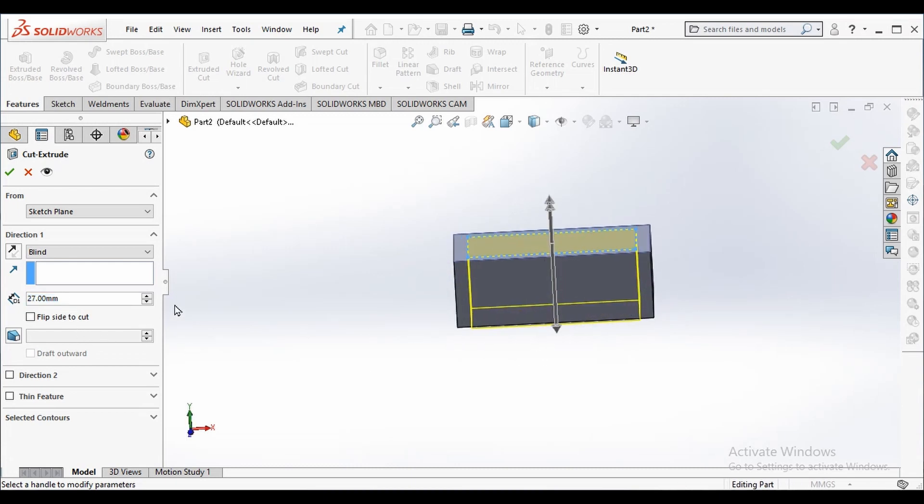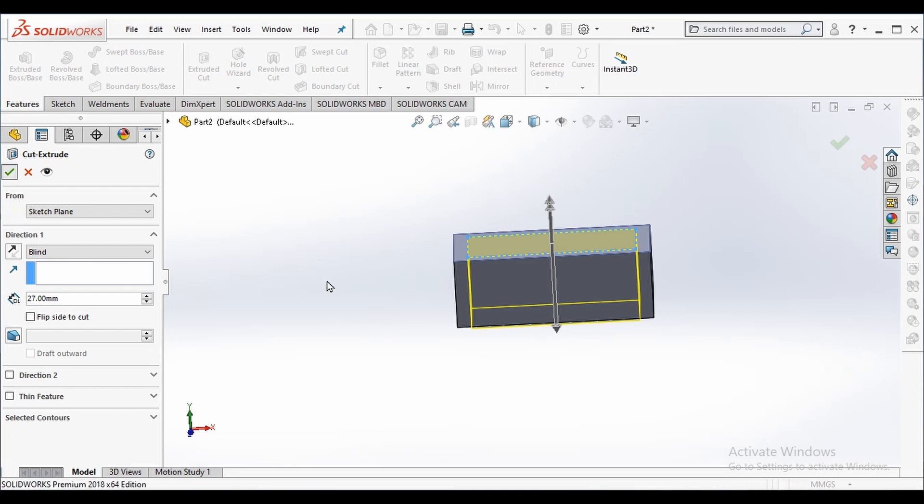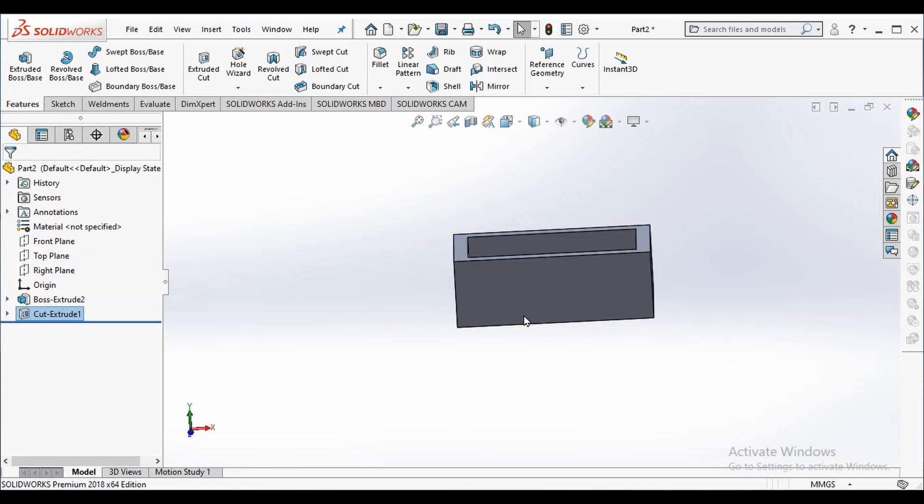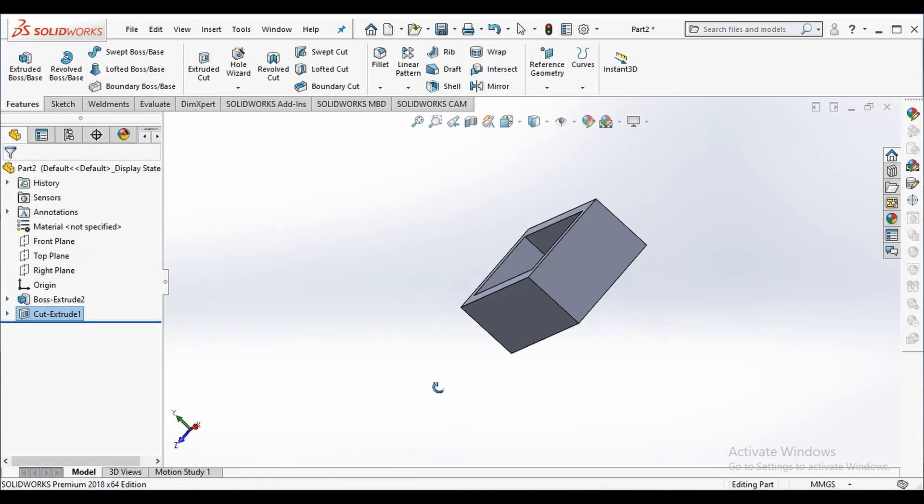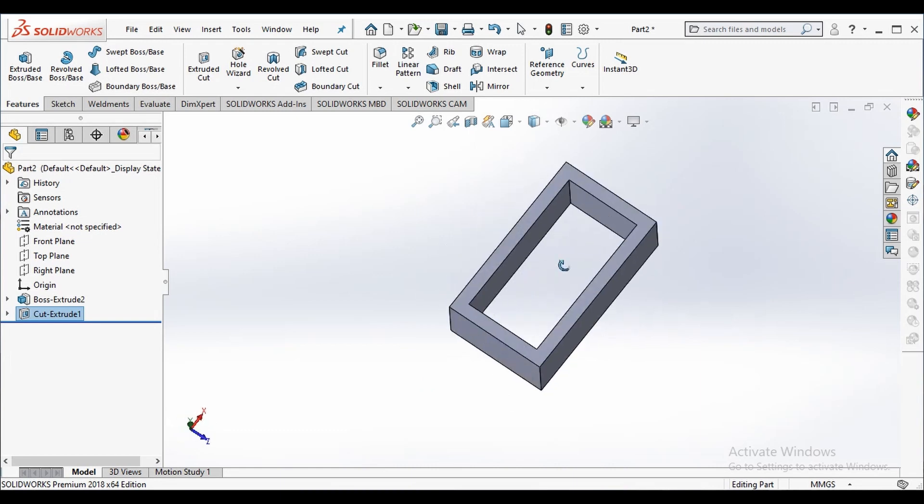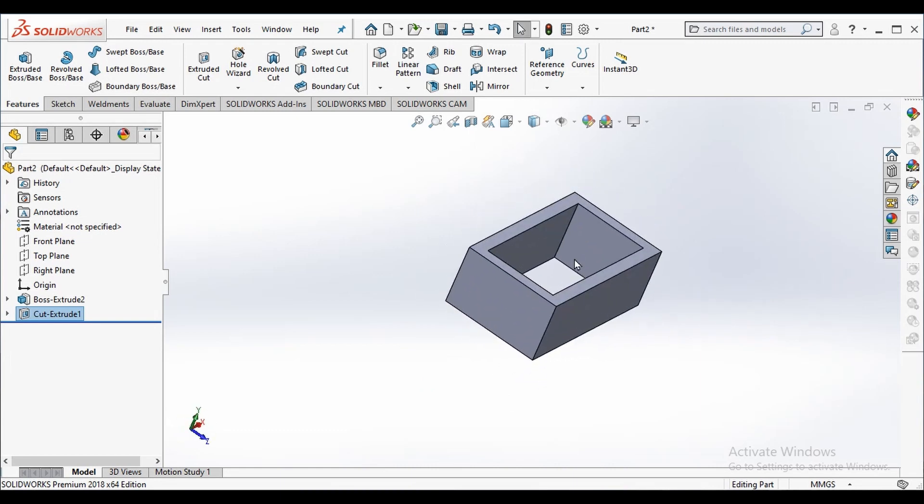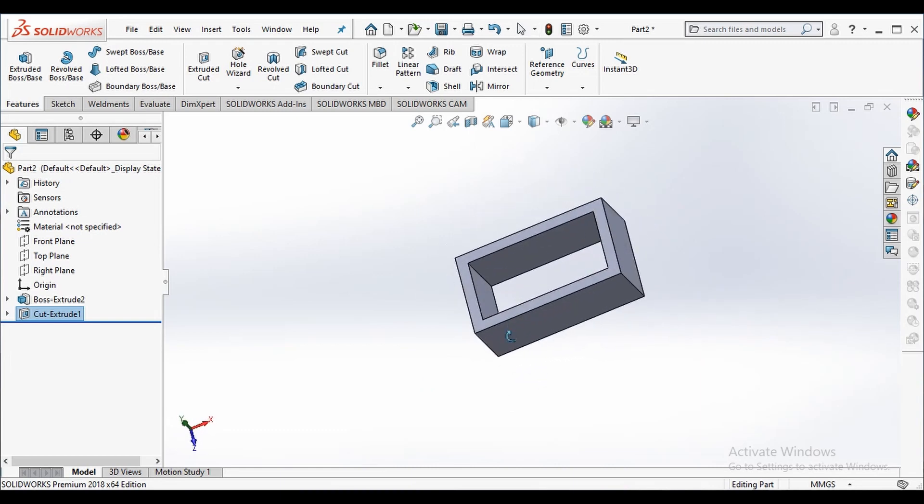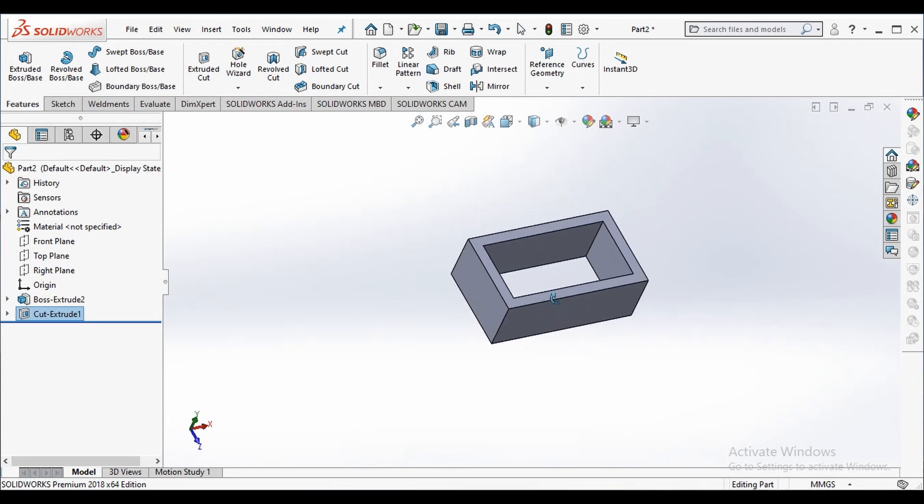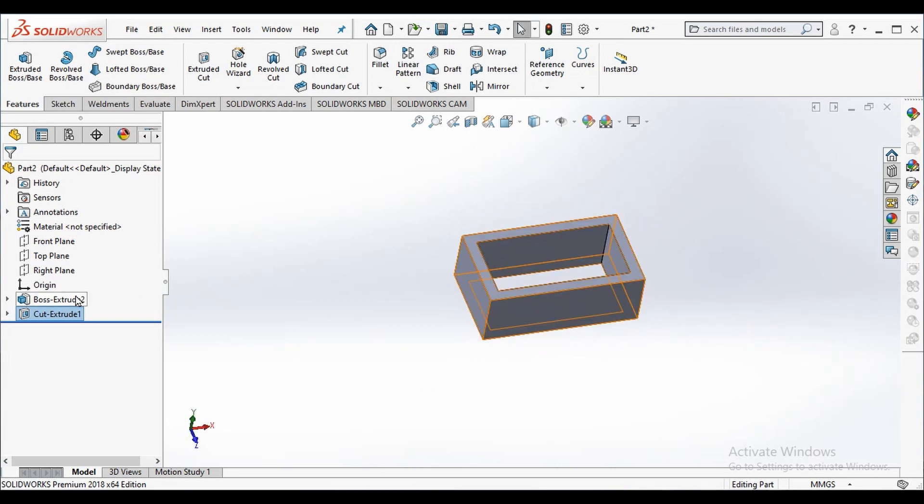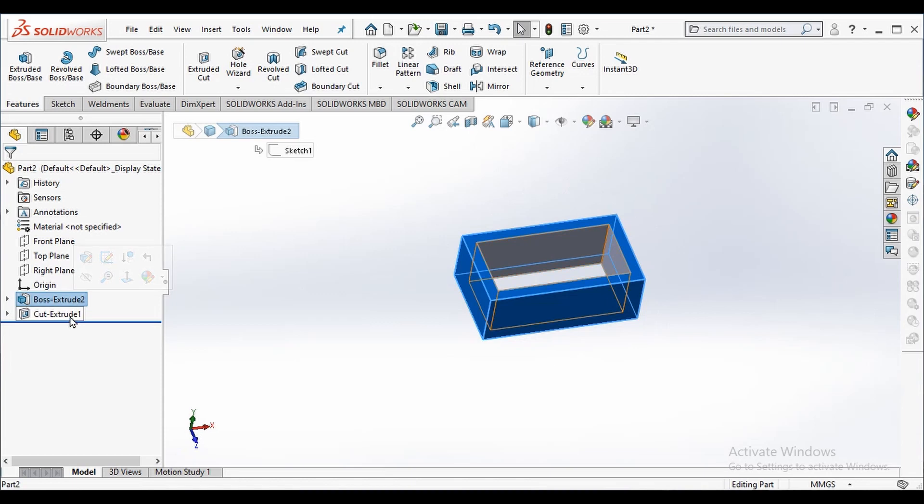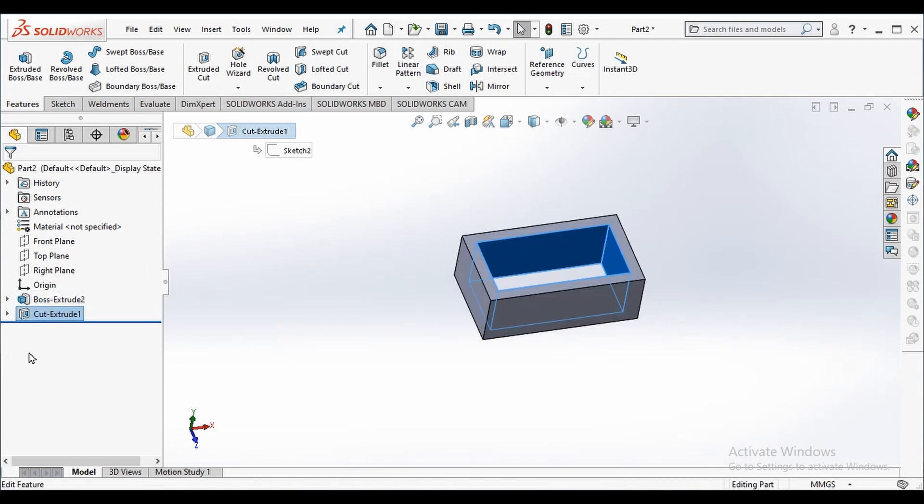I want to create a rectangular hole through, so I select extrude cut option. I can click and drag to change the dimension. In the feature manager design tree we can see the steps of the process. We can see we extruded and then performed extrude cut to the final result.